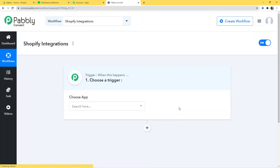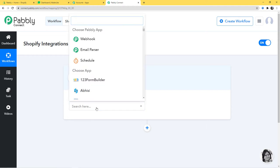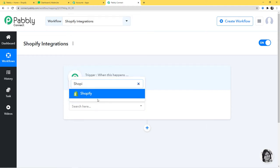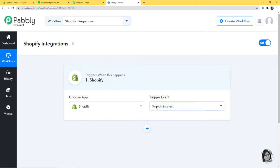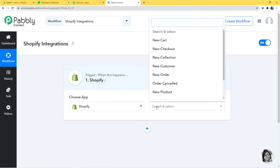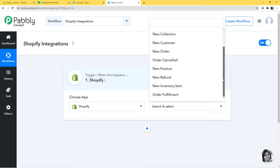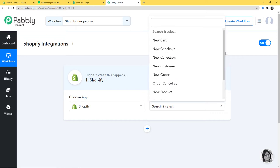Create. Now in Choose App, I am going to choose Shopify. In Trigger Event, according to our workflow, whenever a new order is created in Shopify will be our trigger event — so New Order. You can see we have various trigger events available; you can select whichever you prefer. If you don't get the trigger event of your choice, you can contact our team at admin@pabbly.com.